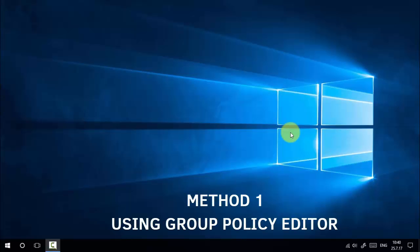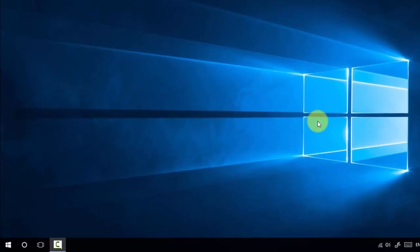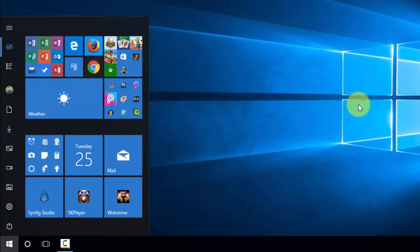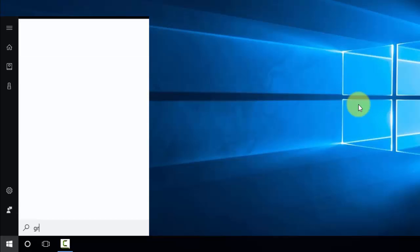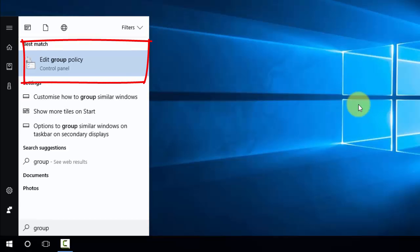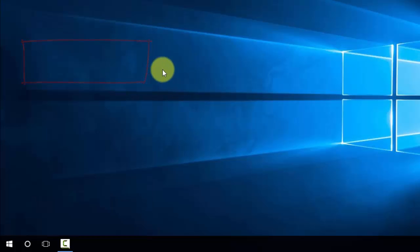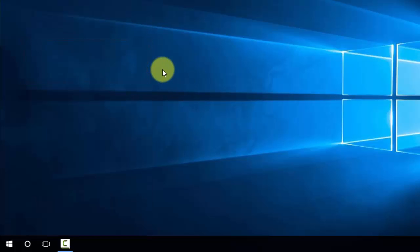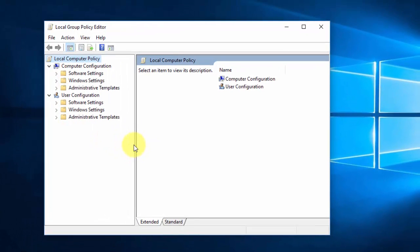In method one, we are going to use Group Policy Editor to disable access to Settings and Control Panel. To do that, press the Start menu and type 'group'. You can see the result 'Edit Group Policy', which is the Group Policy Editor. Press Enter to open it.